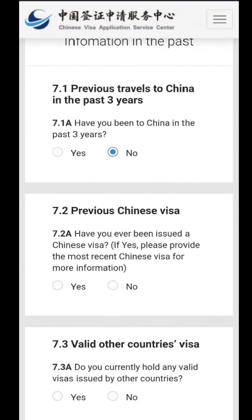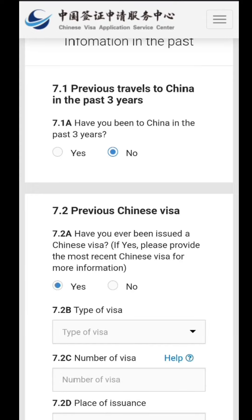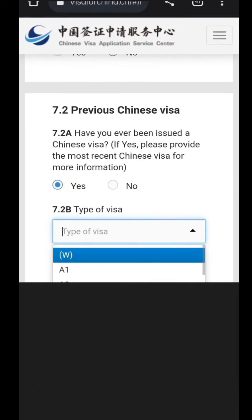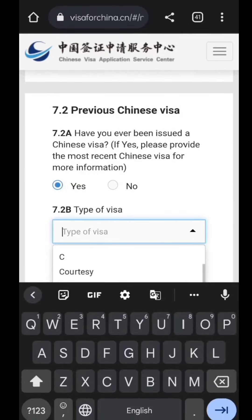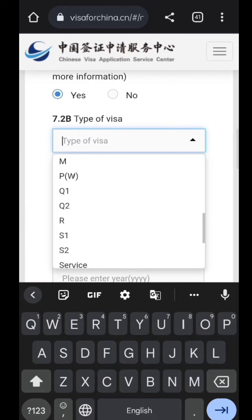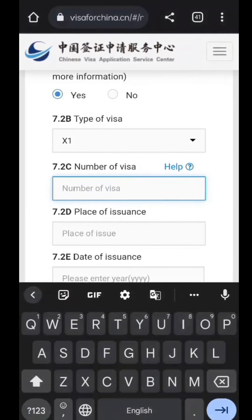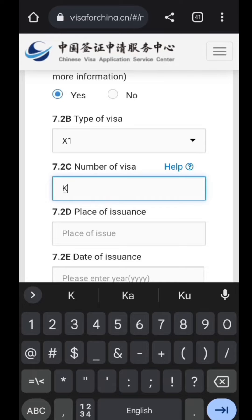The seventh section asks whether you have been to China in the past three years. Since we have not been, due to COVID conditions, select no. If you have a previous visa — which most students do — select yes. Then type the visa type, which is again X1 for student purpose. Fill in the details of your most recent stamped visa: the number, place of issuance, and date of issuance.